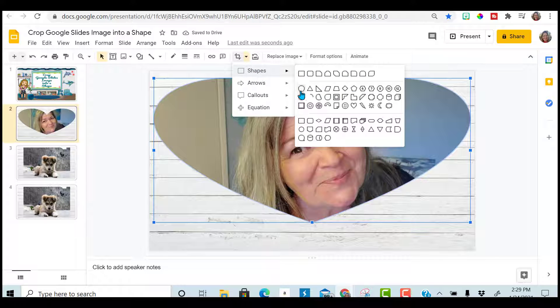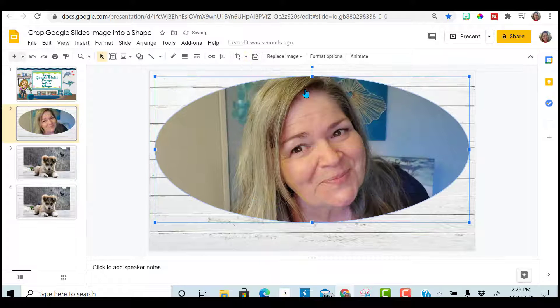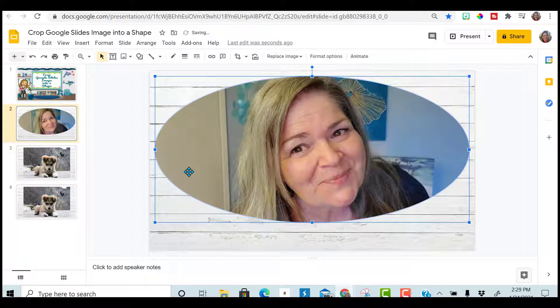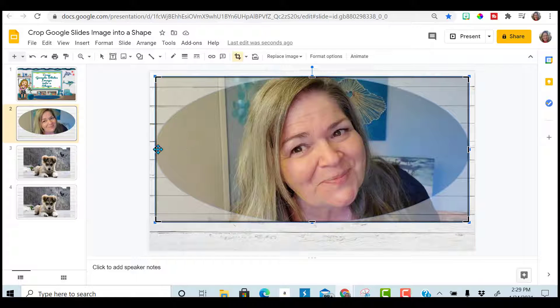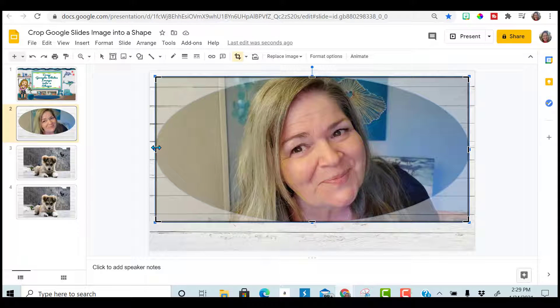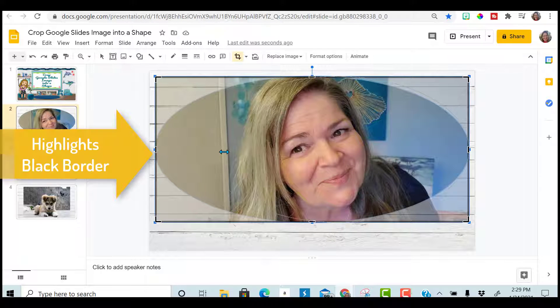And you can keep changing it until you find one that you prefer. If you want to crop it in more, you do have that option. If you double click, bring out that black border and then it's cropping.